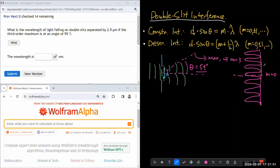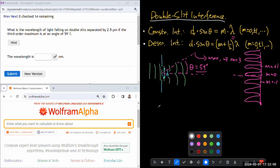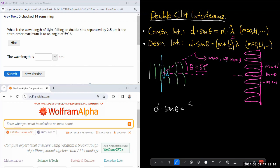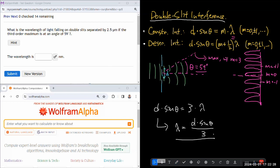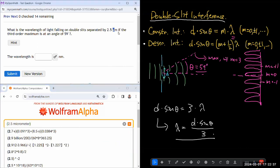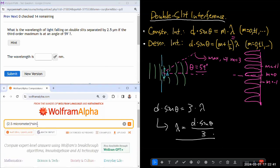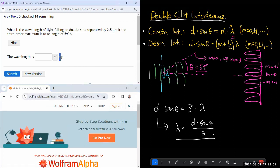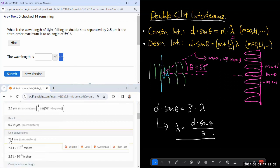The central maximum corresponds to m equals zero, then m equals plus one and minus one, and so on. They are telling us theta gives the third order maximum, so m equals 3. We set up the constructive interference equation: d·sin(θ) = 3λ. Solving for wavelength: λ = d·sin(θ)/3. Plugging in d = 2.5 micrometers and θ = 59 degrees divided by 3, we get 714 nanometers.